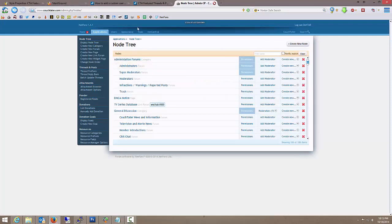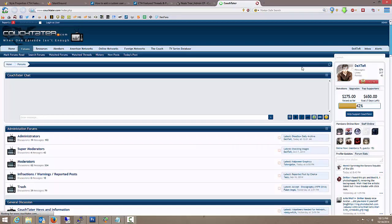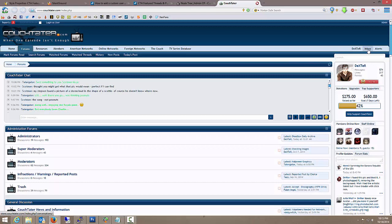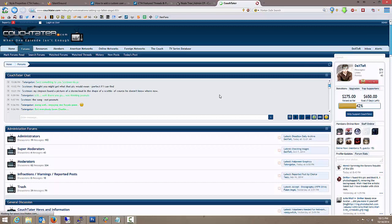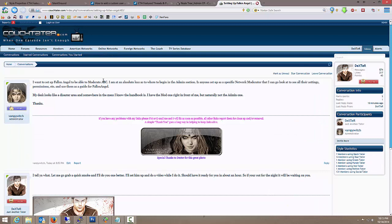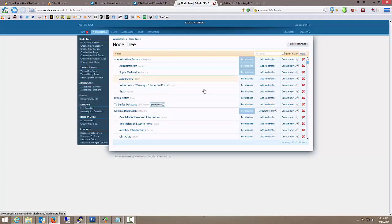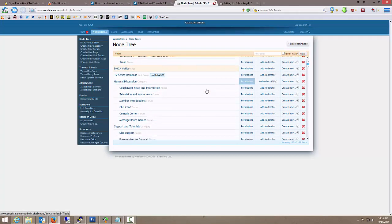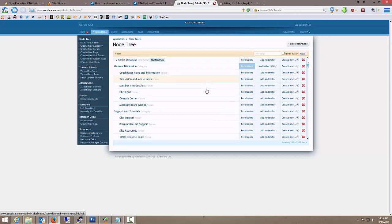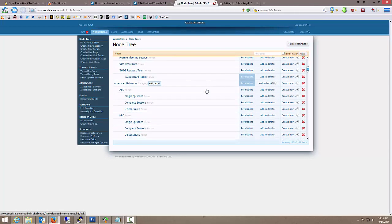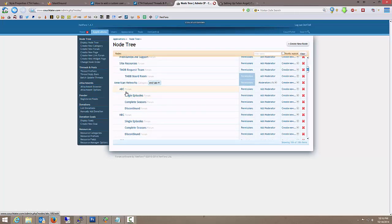And where did you want to, bear with me for just a moment here. Okay, you wanted to put him over ABC. Alright, so I'm going to display node tree. And I'm just going to scroll down to ABC. Okay.